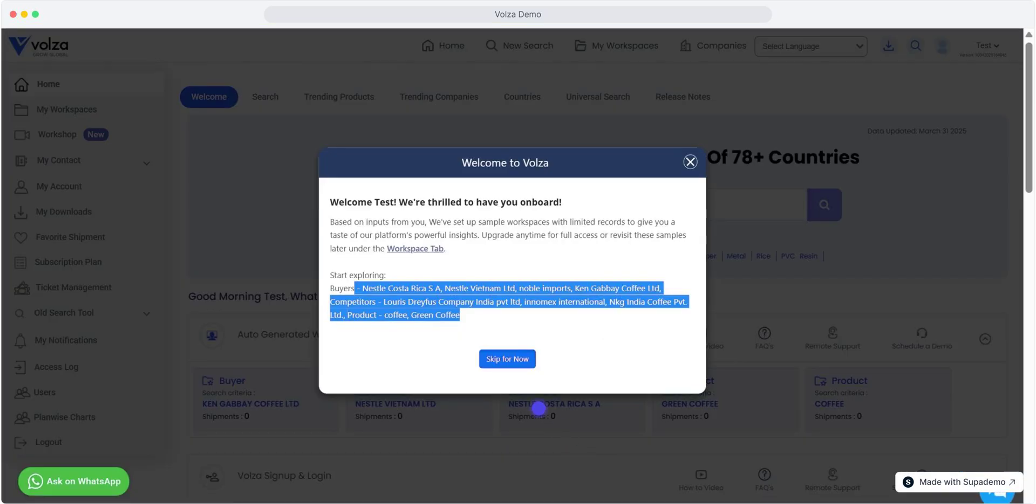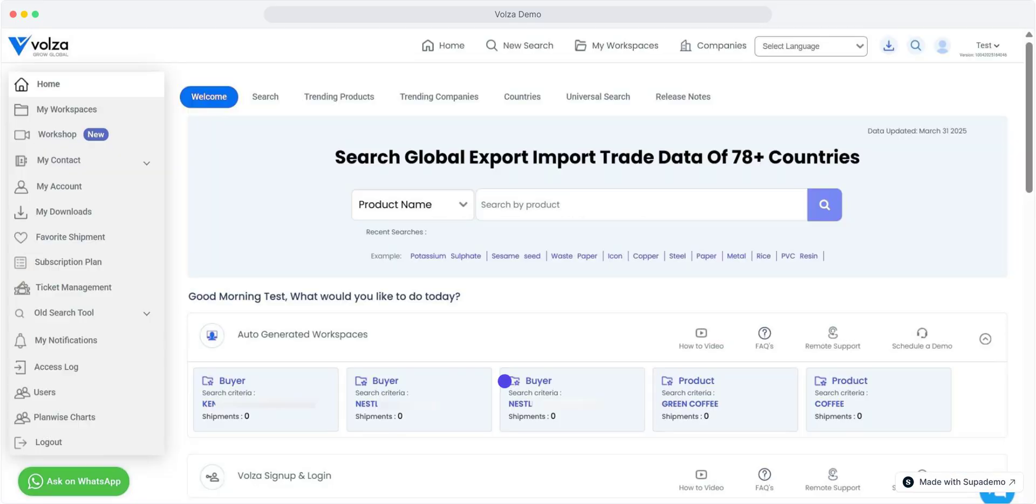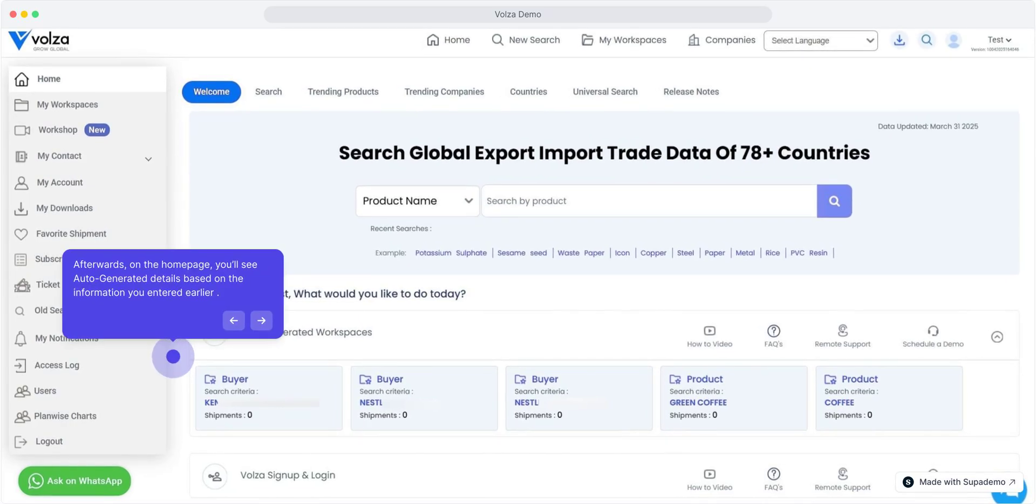You'll now be redirected to the Volza homepage. Welcome to Volza. Here, you need to click on skip for now. Afterwards, on the homepage, you'll see auto-generated details based on the information you entered earlier. Isn't this amazing?